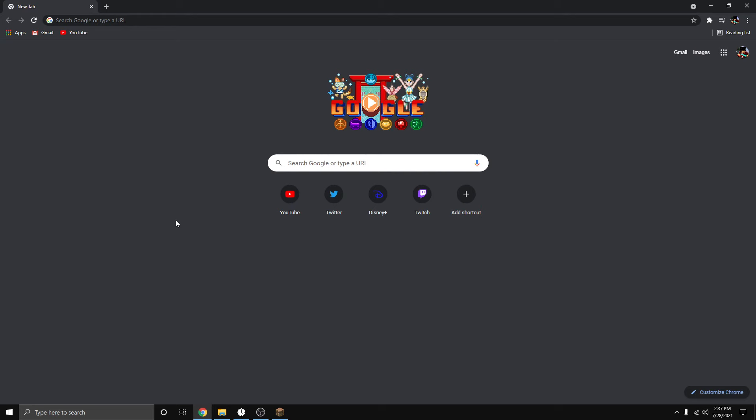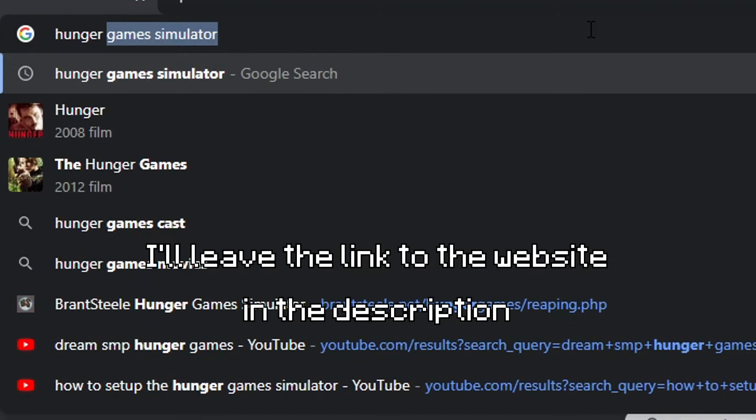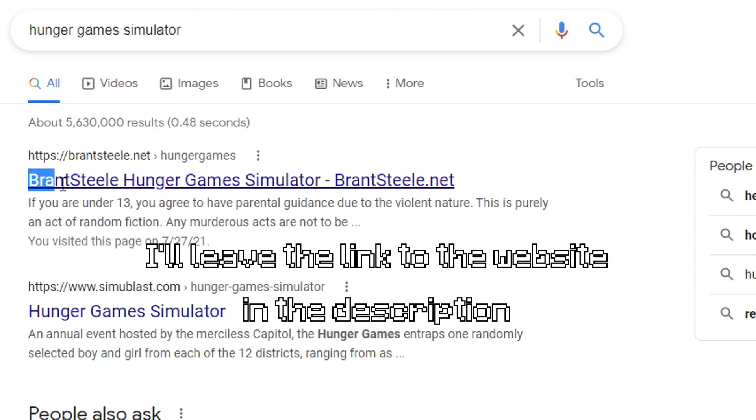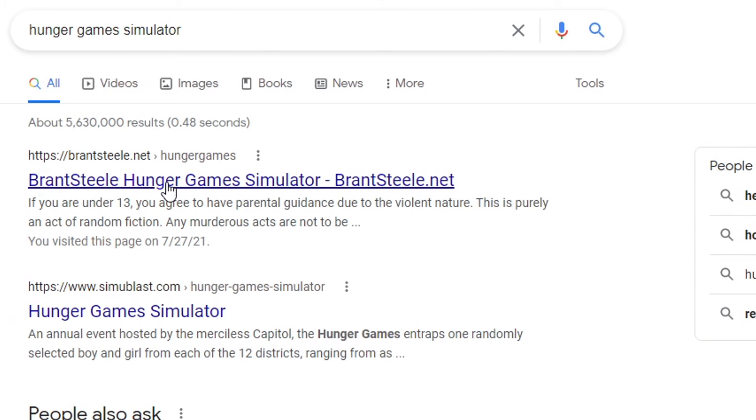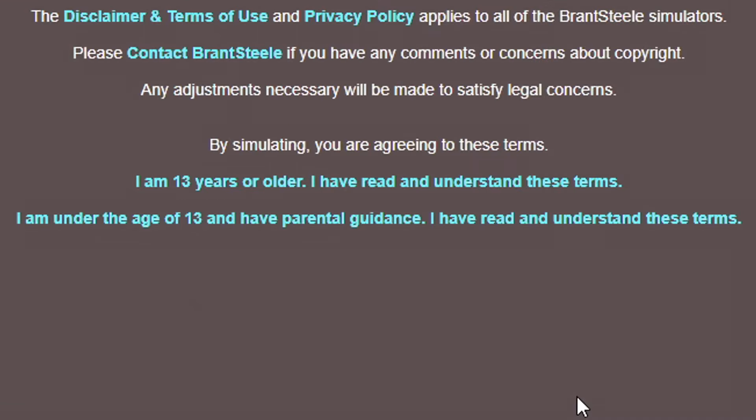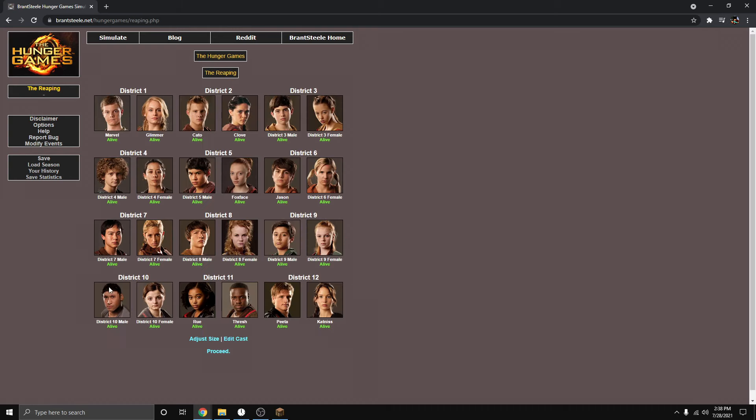Anyways, what you have to do is go to the Hunger Games Simulator website. You just type Hunger Games Simulator. If you see Brand Stella, whatever it's called, click on it. After you are on the website, you have to agree that you are 13 years old or older to continue. If you want to lie that you're not 13 years old, then you can just agree. Who's going to stop you?